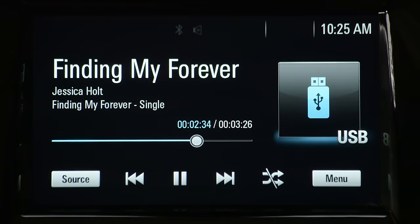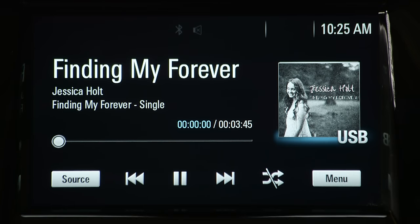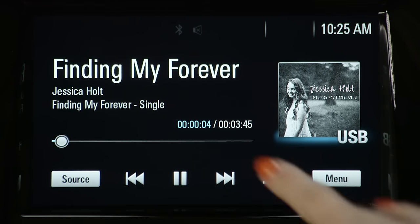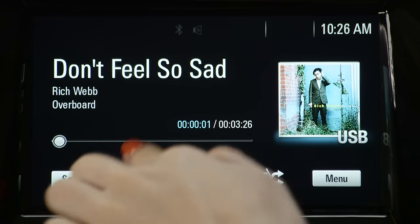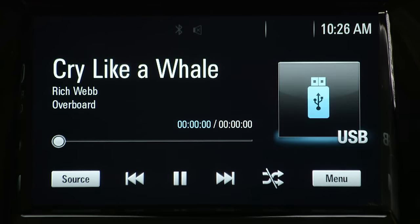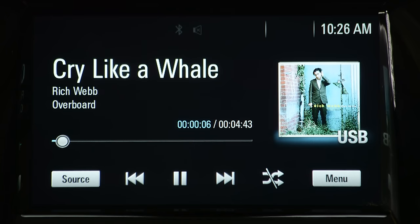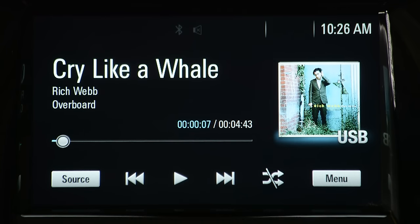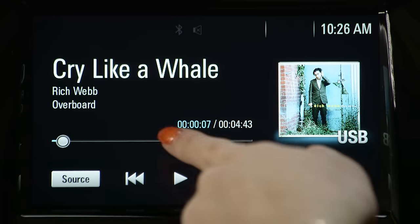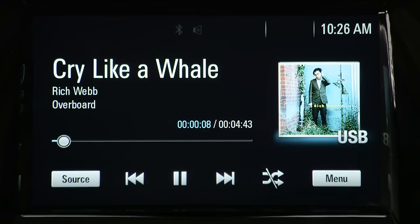During playback, the control panel will display your selected icons. To skip forward, use the forward arrow. To skip back, use the back arrow. To pause, use the pause button. And to resume listening, press play. You can also play all of your music randomly.